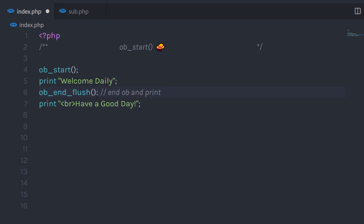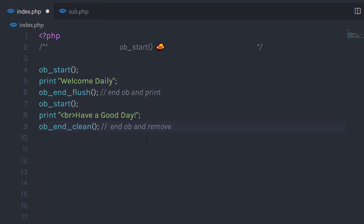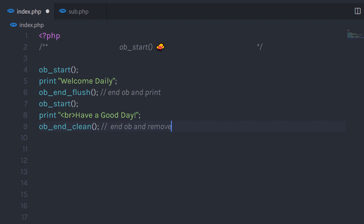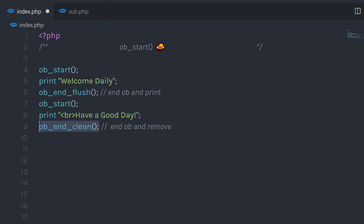This ob_end_flush function is going to close the latest buffering. Then I'm going to call ob_start again, and just after that I'm going to call a function ob_end_clean. This function is going to end the buffer session. If you try to execute this, it's going to print only the first statement and not the second, because using ob_end_clean we just clean the buffer.